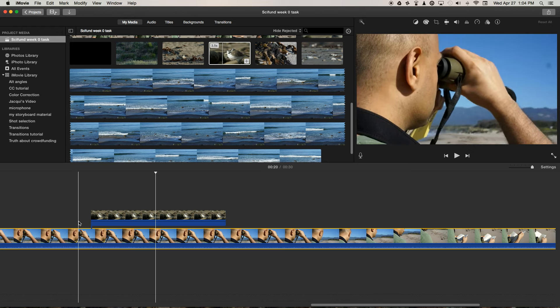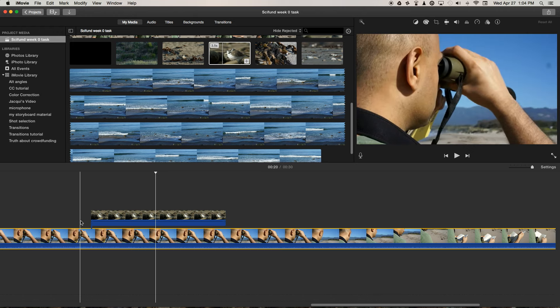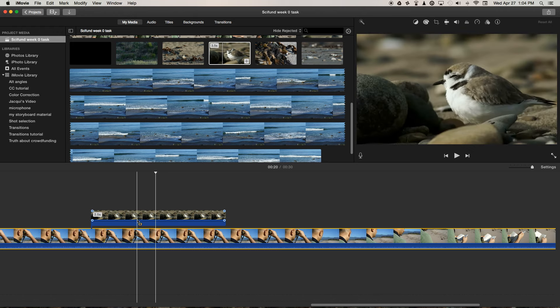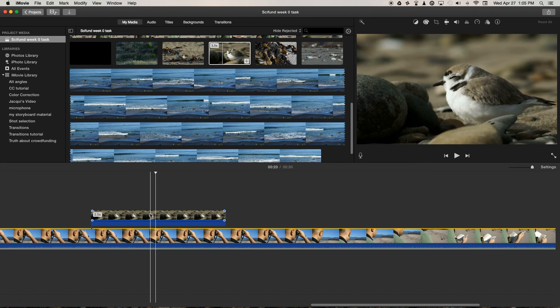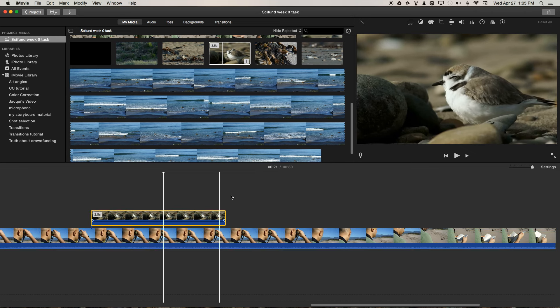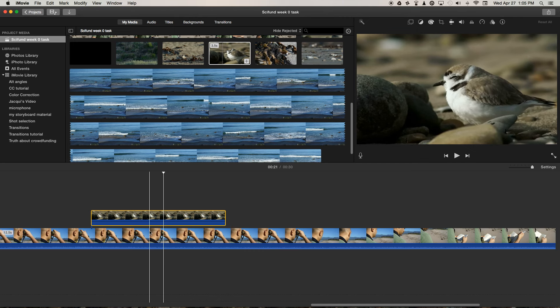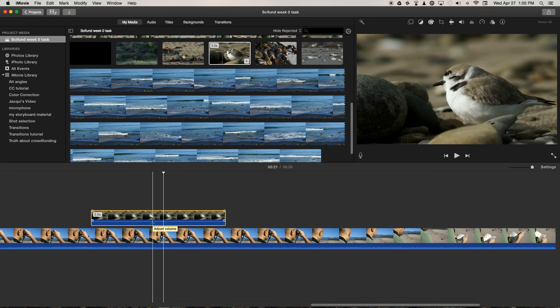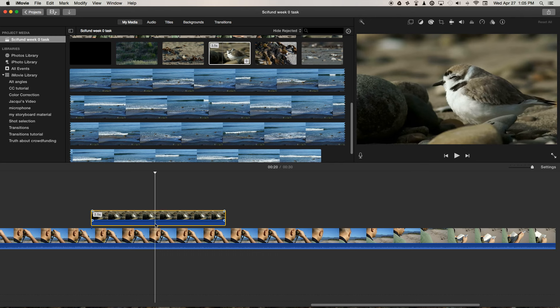We're supposed to be with Jai looking through his binoculars with him. And because this was recorded on a different day, much windier conditions—you can even see the plover hiding behind a pebble to get out of the wind—the audio really isn't usable and it's just distracting to the purpose of our story.